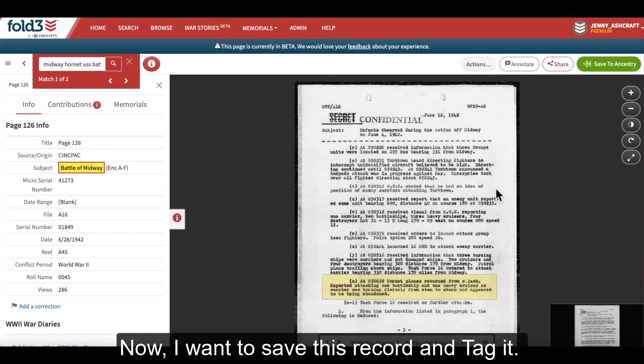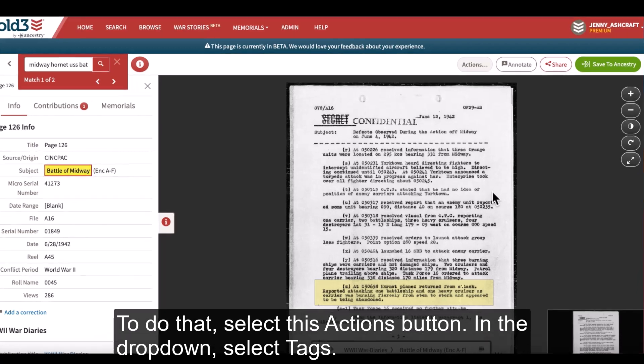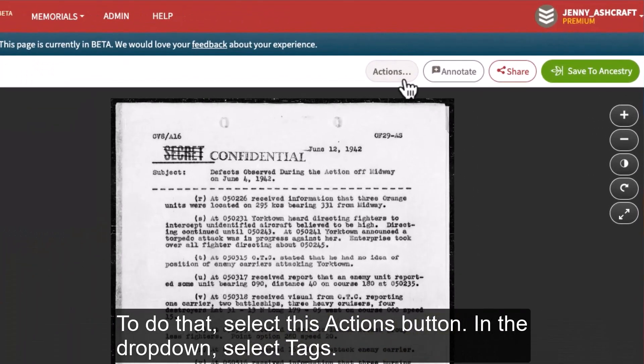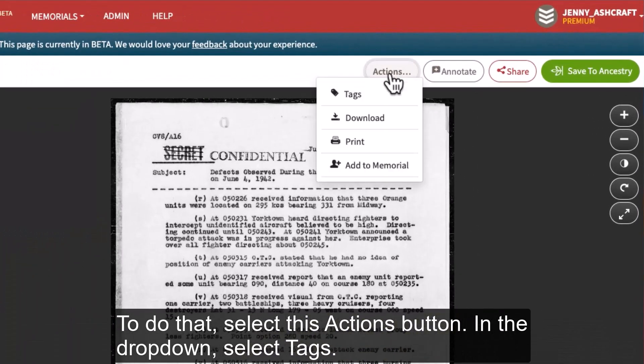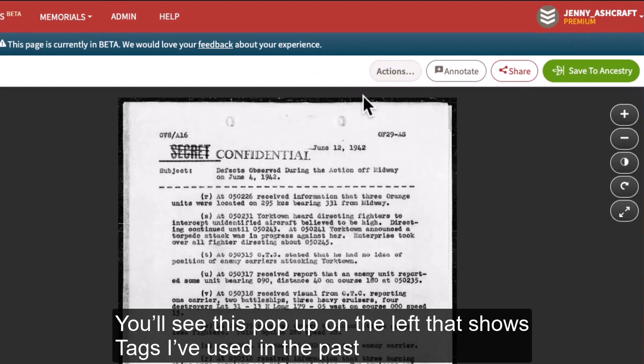Now I want to save this record and tag it. To do that, select the Actions button. In the drop-down, select Tags.